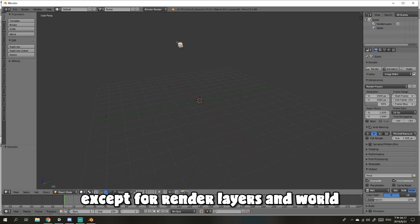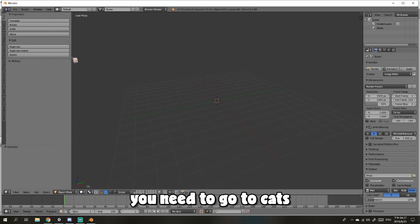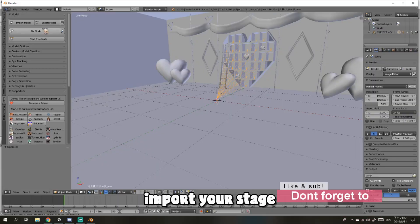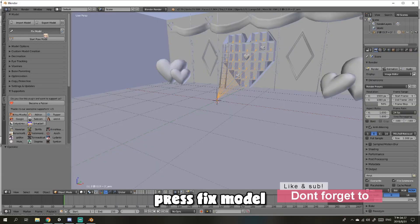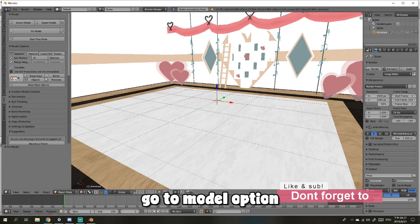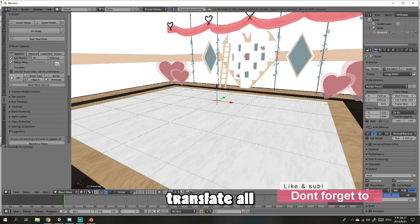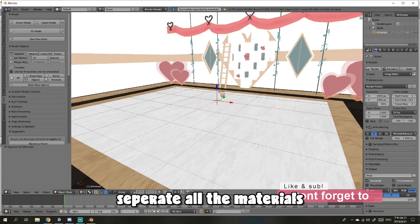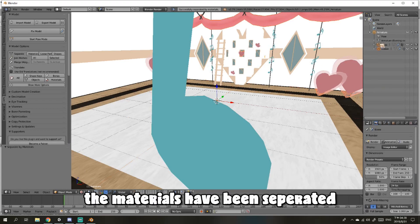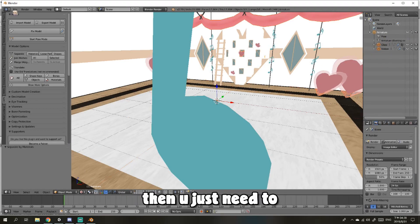Then you need to go to Cats, import your model, and then press Fix Model. Ignore that error. Put the model option to Translate All, separate all the materials, and you're going to see your materials have been separated.